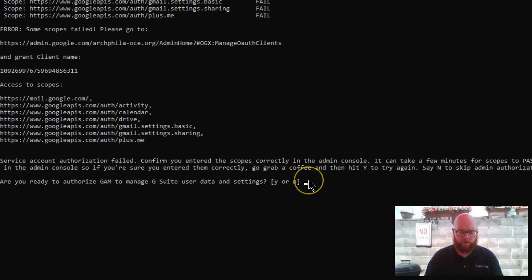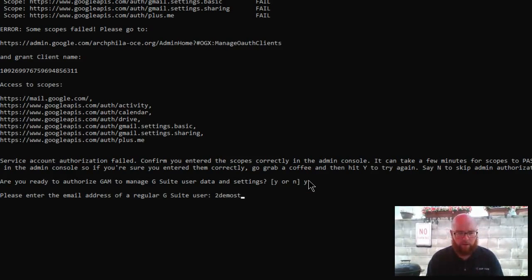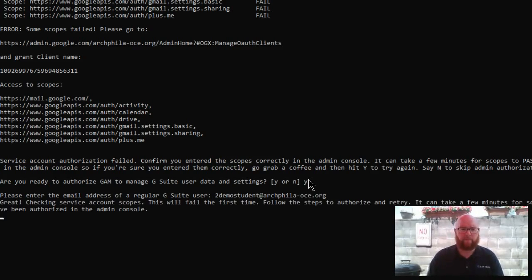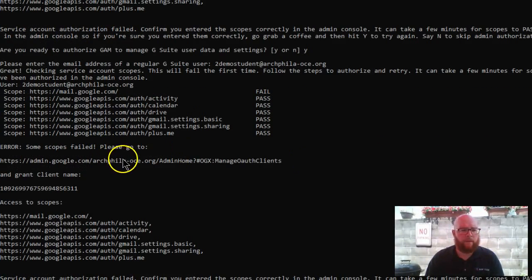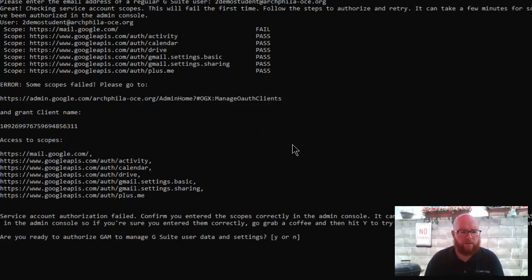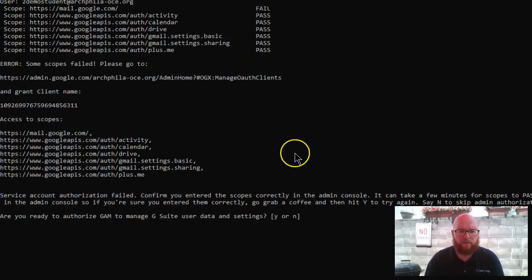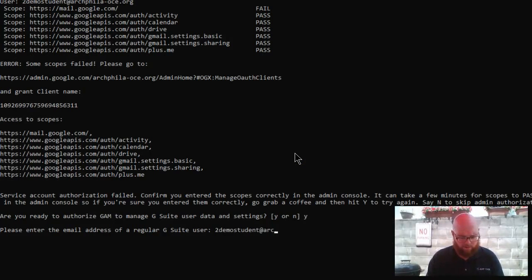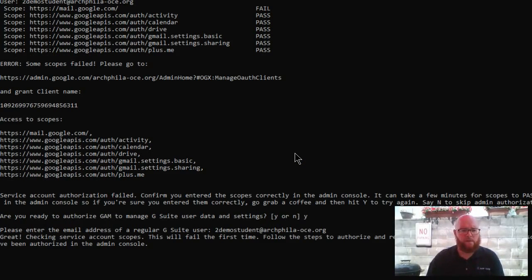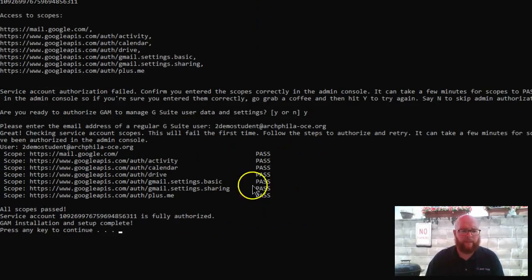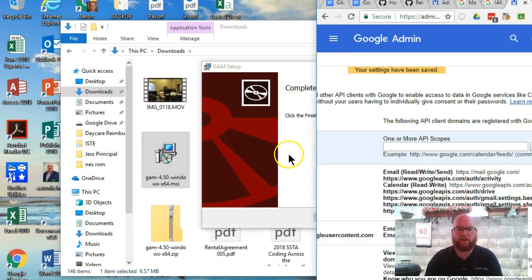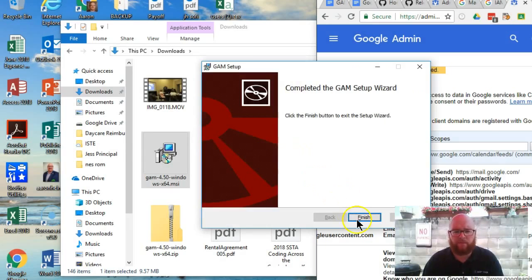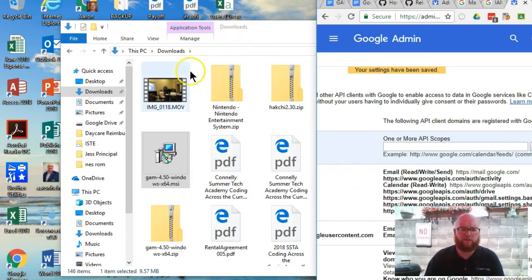It does say that this could take some time. So I'm going to enter that regular user again. It looks like some failed. Let's see if we can try it again. And great. All the scopes have passed. It says press any key to continue. And that's going to finish our install.